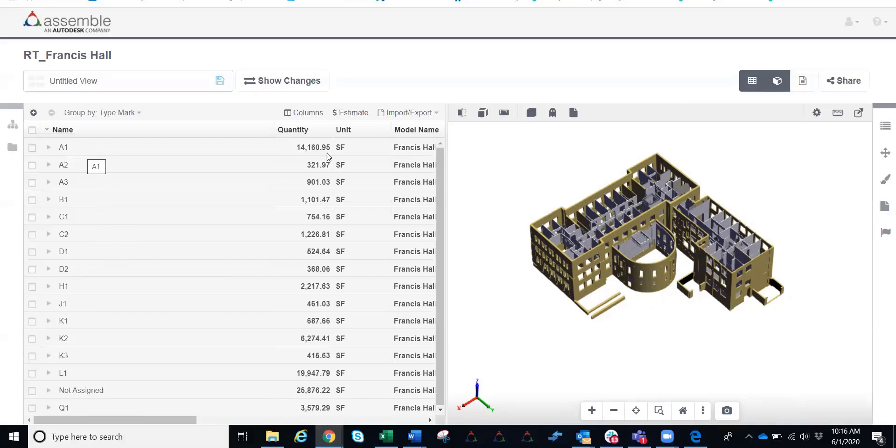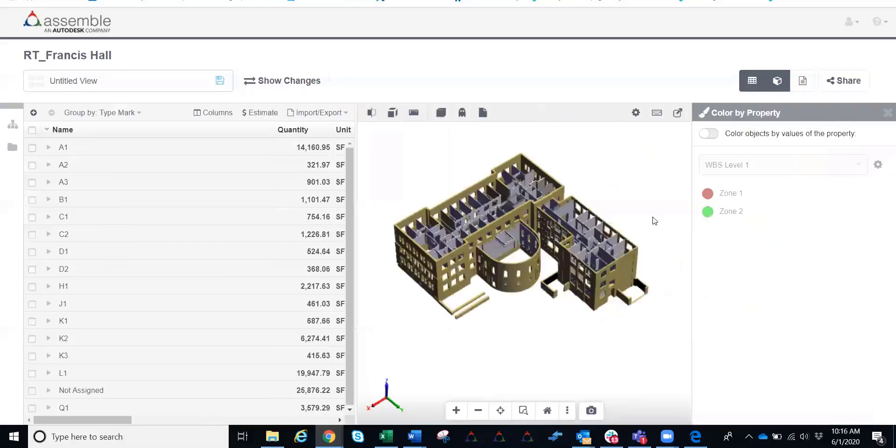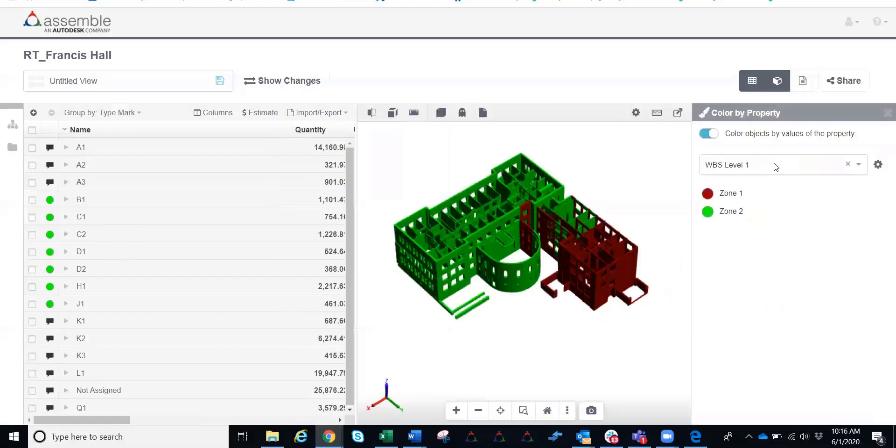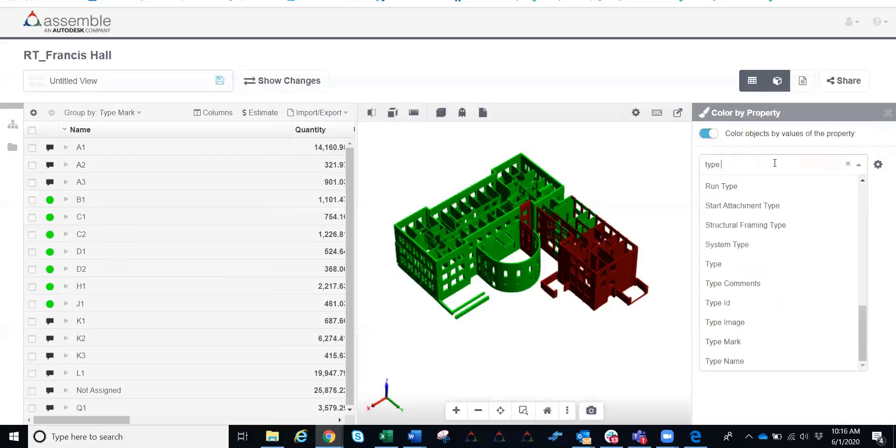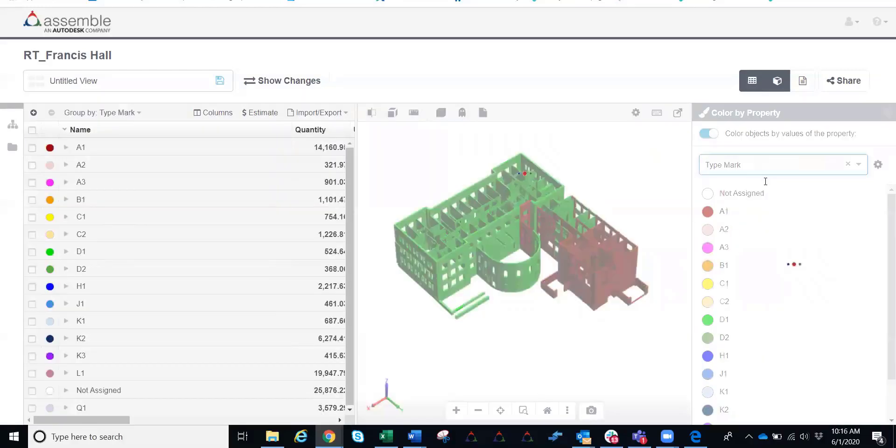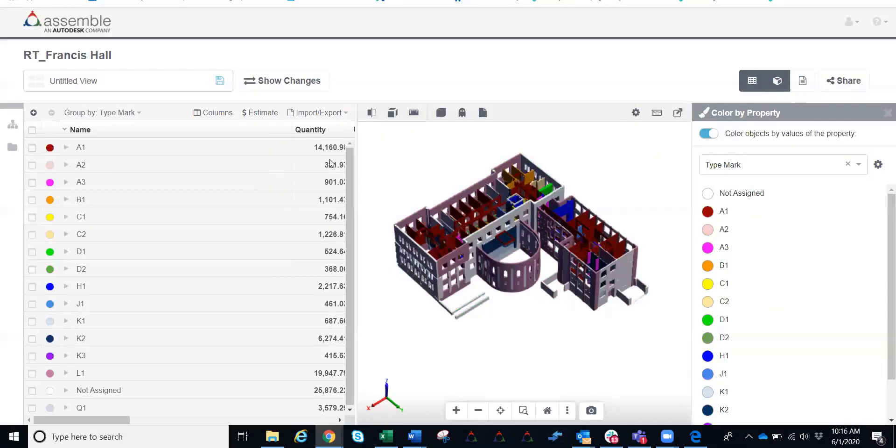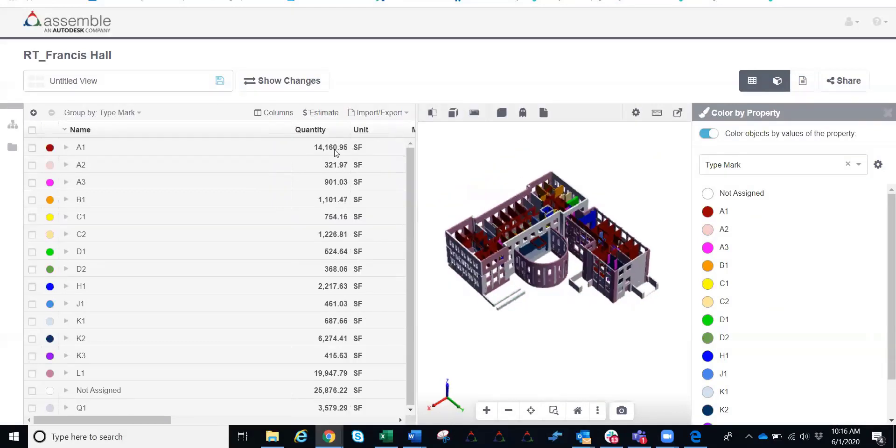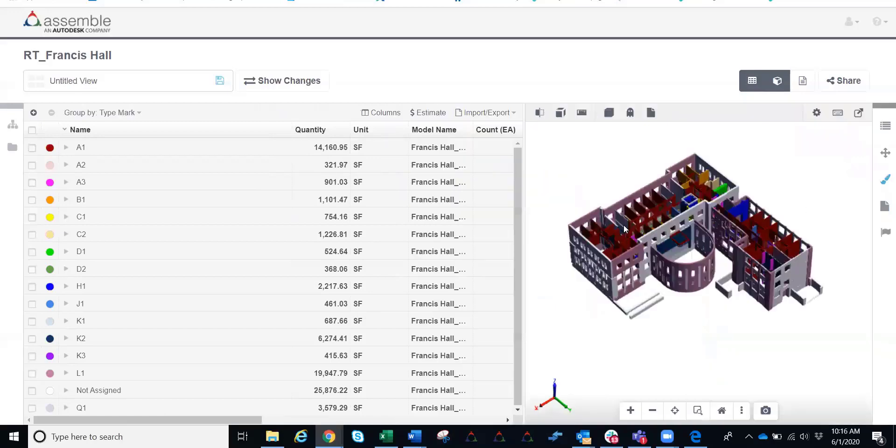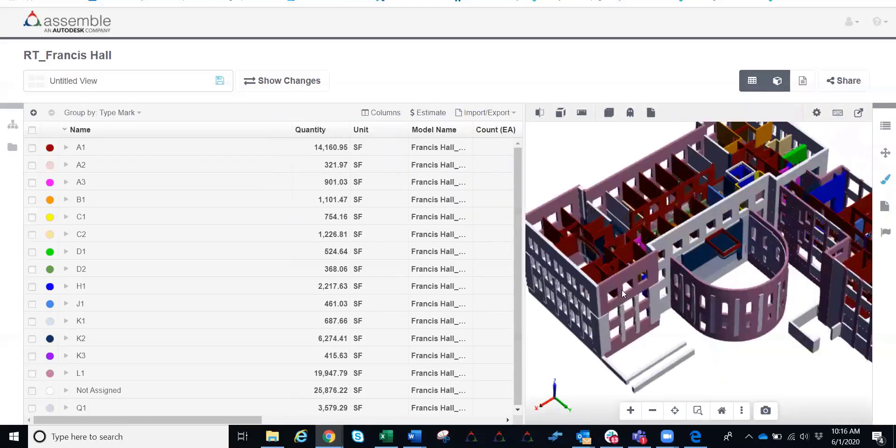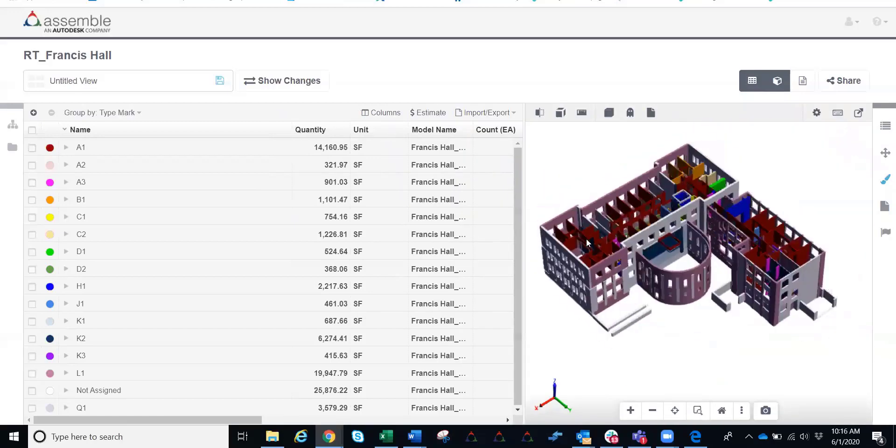I can see my A1 walls, 14,161 square feet. And then I can actually go ahead and colorize this to really validate that colorization into the model so you know where your quantities are coming from. Let's go ahead and now colorize by our type mark. And now right away I can see exactly where that 14,160 square feet actually comes from for those A1 walls. It's going to be all of that dark red right here in the middle.